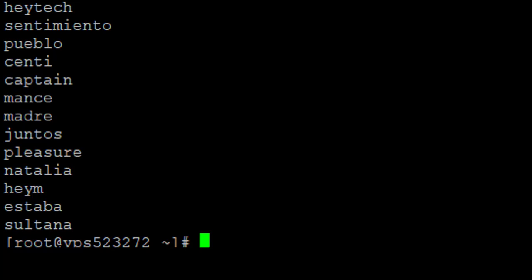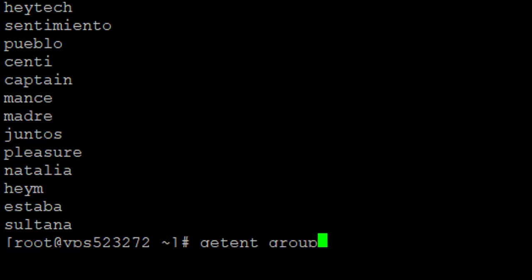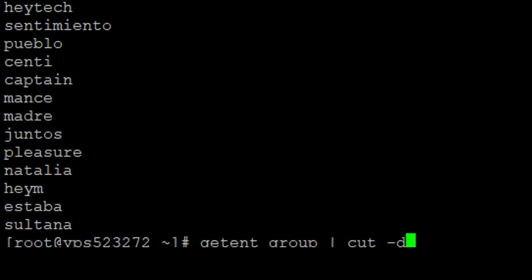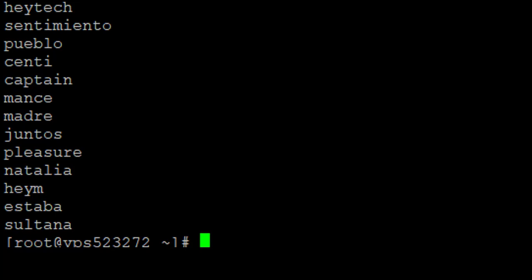I can also use the getent command to do that — getent group — then with a pipe, because I want to run more than one command, followed by cut with the delimiter and the field I'm interested in. You can see it shows the same thing.